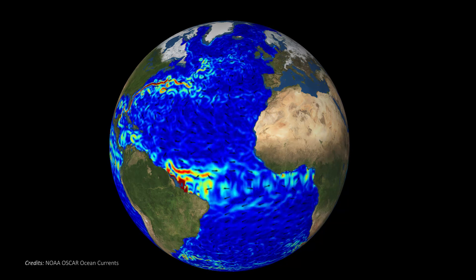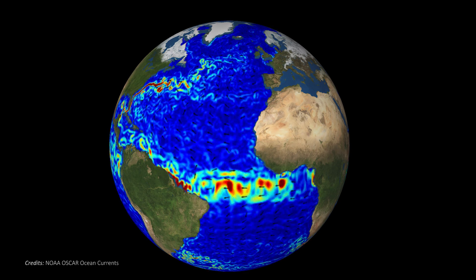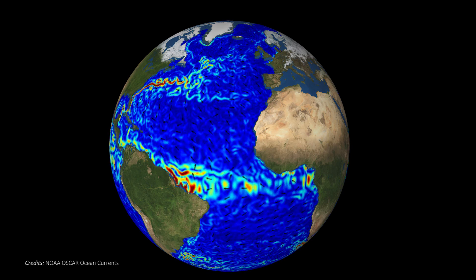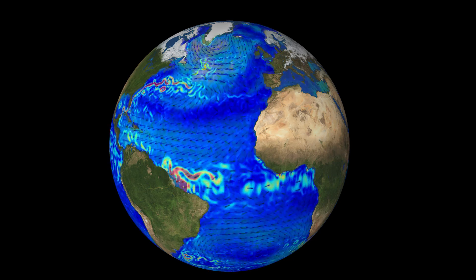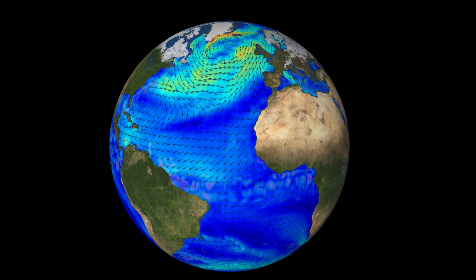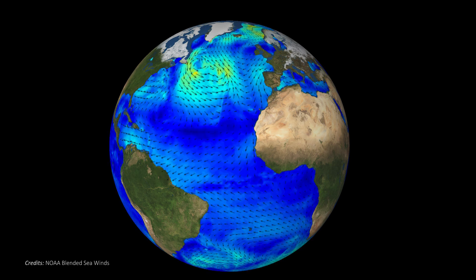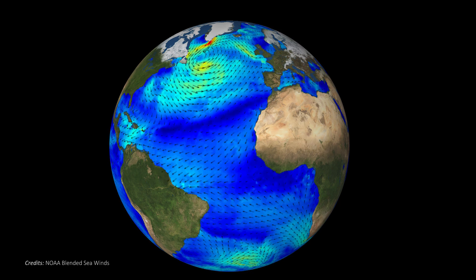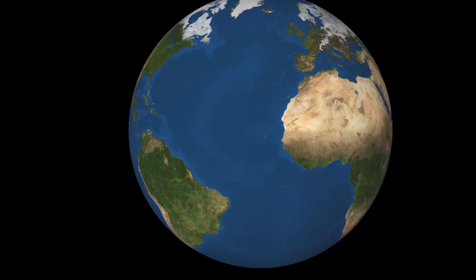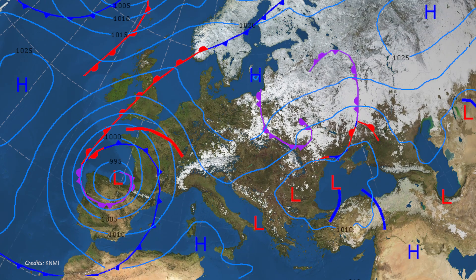Here we consider one of the most fundamental balances in the ocean and the atmosphere – the geostrophic balance. This simple balance between the Coriolis force and the horizontal pressure gradient is valid for most geophysical flows. We are all familiar with high and low pressure systems in the atmosphere. For example, if we look at a weather chart, we can identify high and low pressure systems.